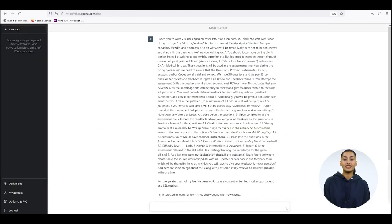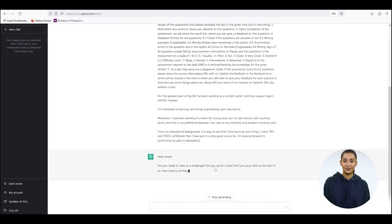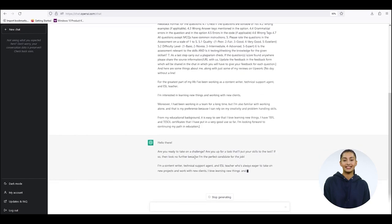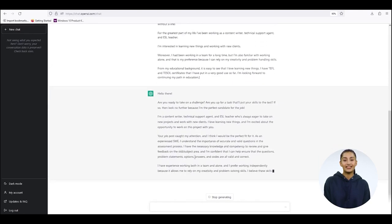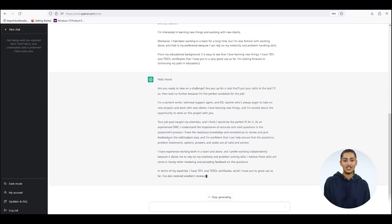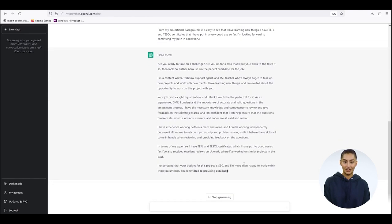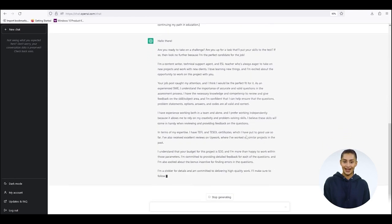This way, ChatGPT will generate an insanely written, engaging, and even witty proposal that's customized to the job post and rich with your expertise.